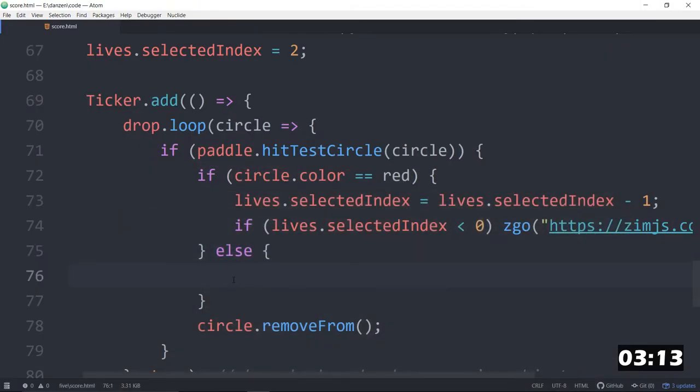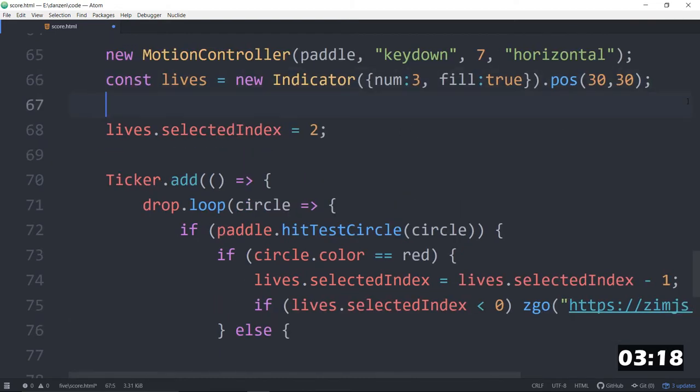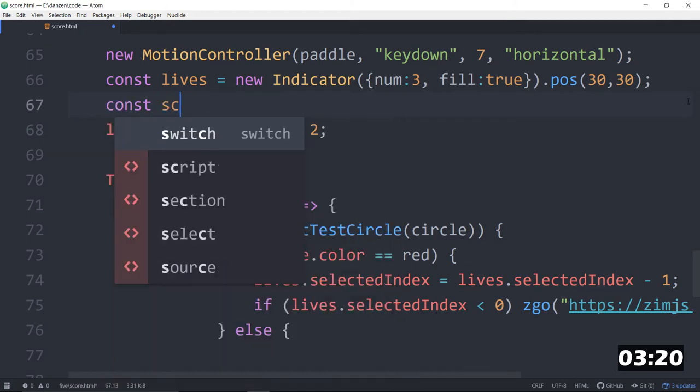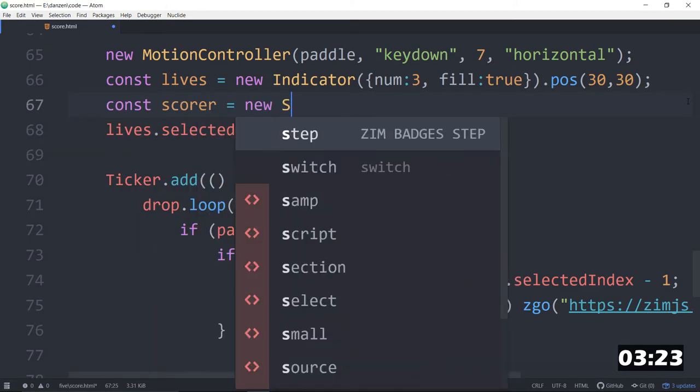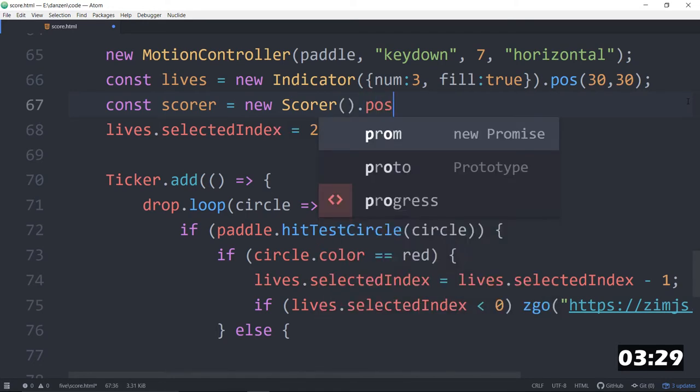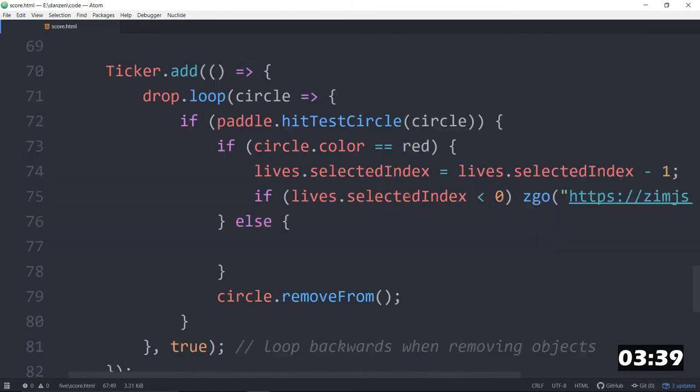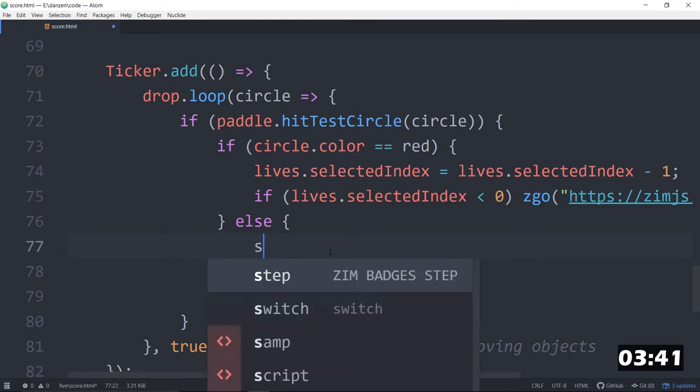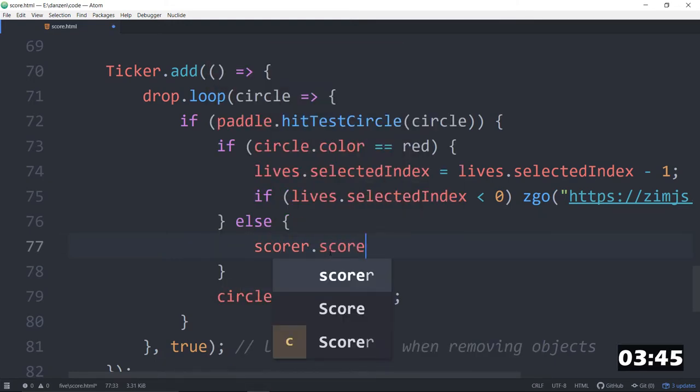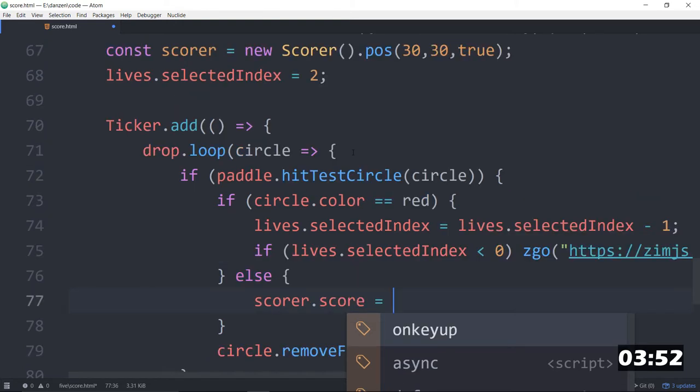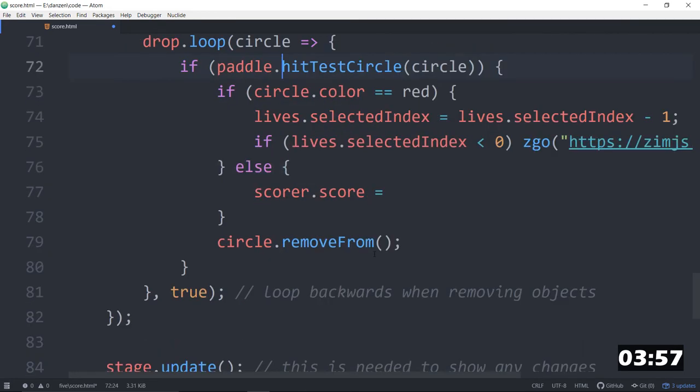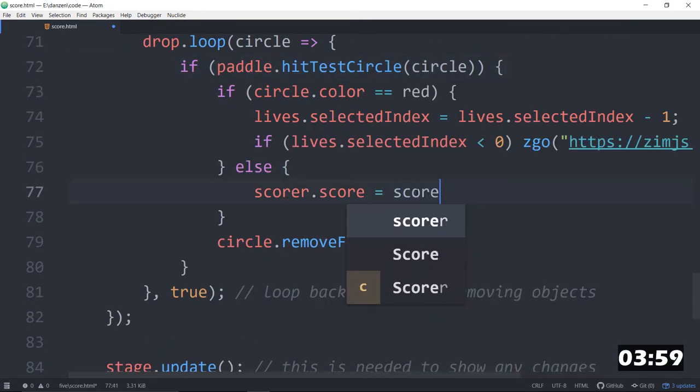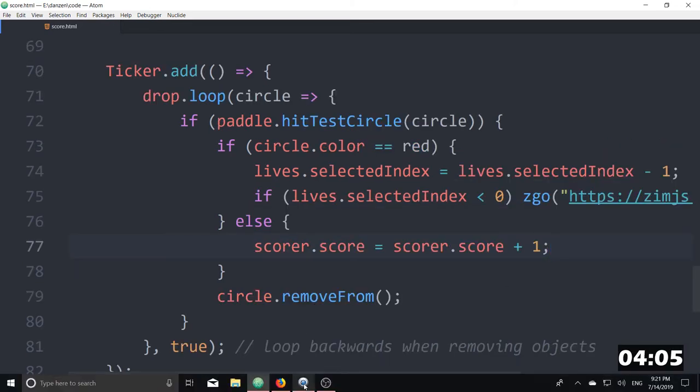We've got a score. So let's make a score. We say const scorer equals a new scorer. Dot pose, I suppose, 30, 30, true. This will put it at 30, 30 on the right. And that's the score. And in here, we say scorer.score equals, maybe we have to keep a score. Can I start off with a score and say plus one equals scorer.score plus one. We'll try that out. Let's see how it works.